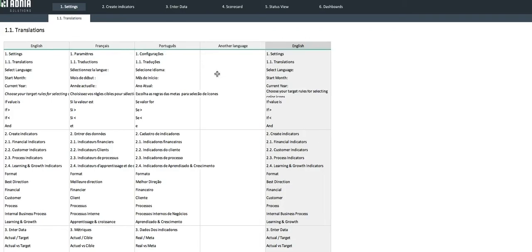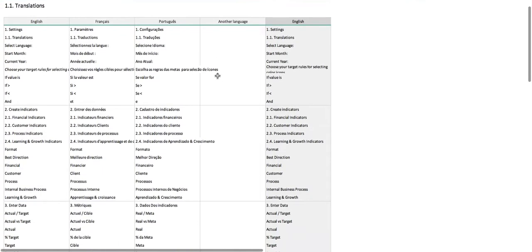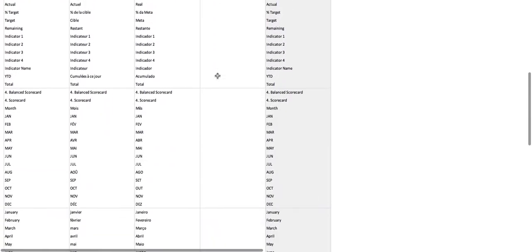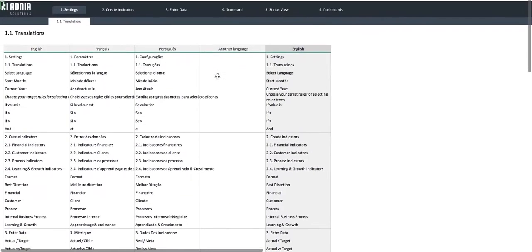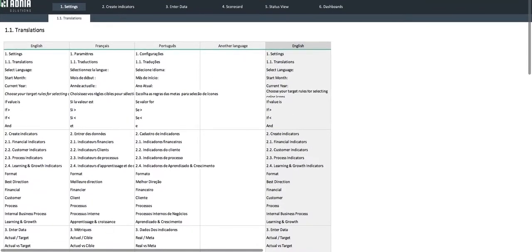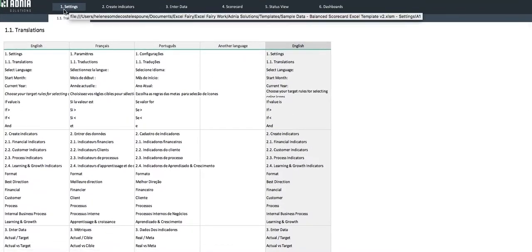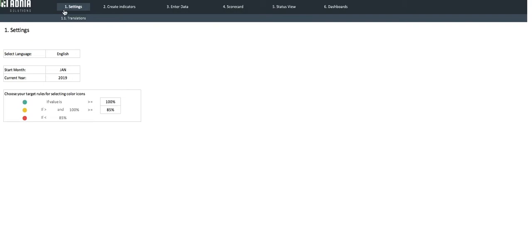The section Another Language will allow you to set up a new language. Simply translate all the expressions listed, then go back into the settings main page and select the other option.